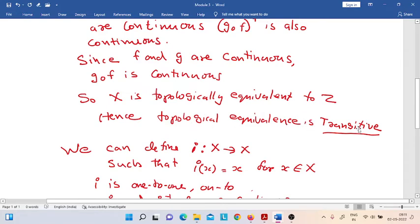We have proved that this relation is transitive. Now, how can we show that this relation is reflexive? For that, we have to consider the identity function from X to X.